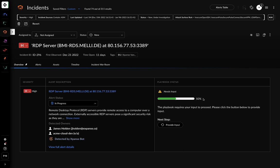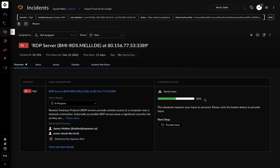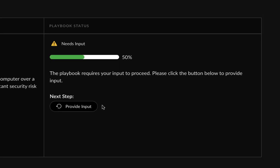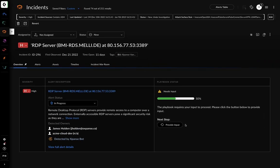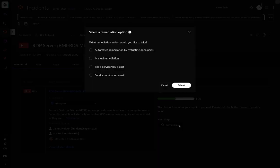Looking further into the incident, you see that it has a high severity and the automated playbook is 50% complete. Since the playbook requires input, you can click on Provide Input. Now you see some of the manual tasks that can be automated.